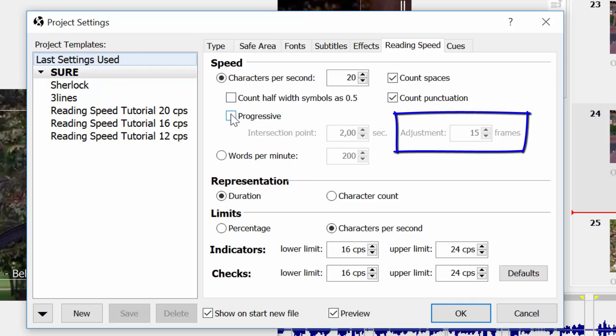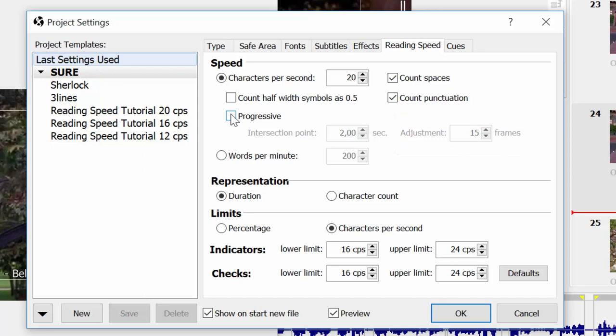The intersection point is the time when the reading speed calculated by both progressive and non-progressive methods is the same. The adjustment is the strength of the progressive calculation. Progressive speed is slower before reaching the intersection point and faster after that. According to EasyTitles' manual, the idea is that the human brain needs quite a bit of time to get used to the subtitle just shown on screen, and once it's there the viewer can read faster. I haven't seen much research to prove this, but that's how they have it here.